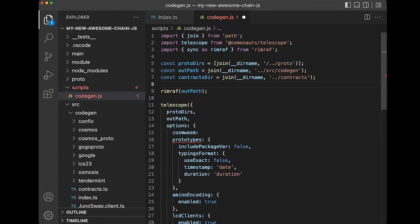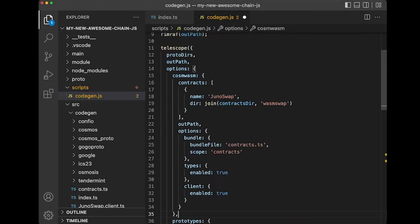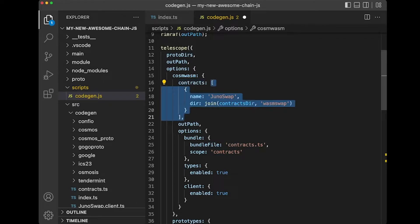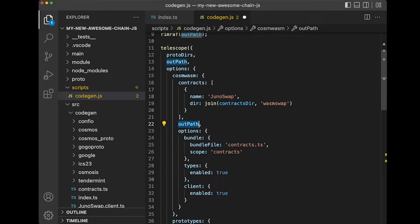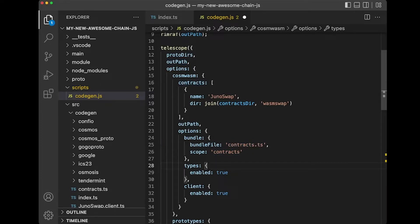First, you're going to want to have a path to your contracts directory. We'll make a folder called contracts and paste in these options. We've got the contracts option, which is an array of your contracts. The output path should be the same as for Telescope. I'm switching the bundle to be contracts.ts, and I've enabled types and client. I'm not working with the other options just yet, so we'll show these as an example.